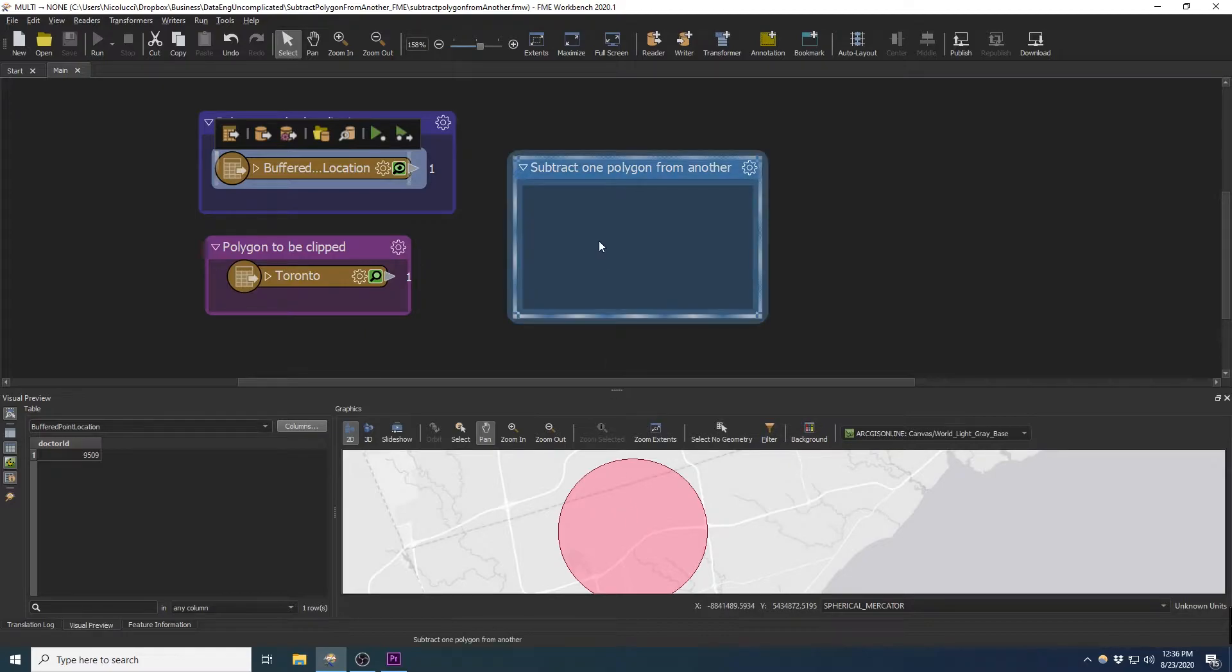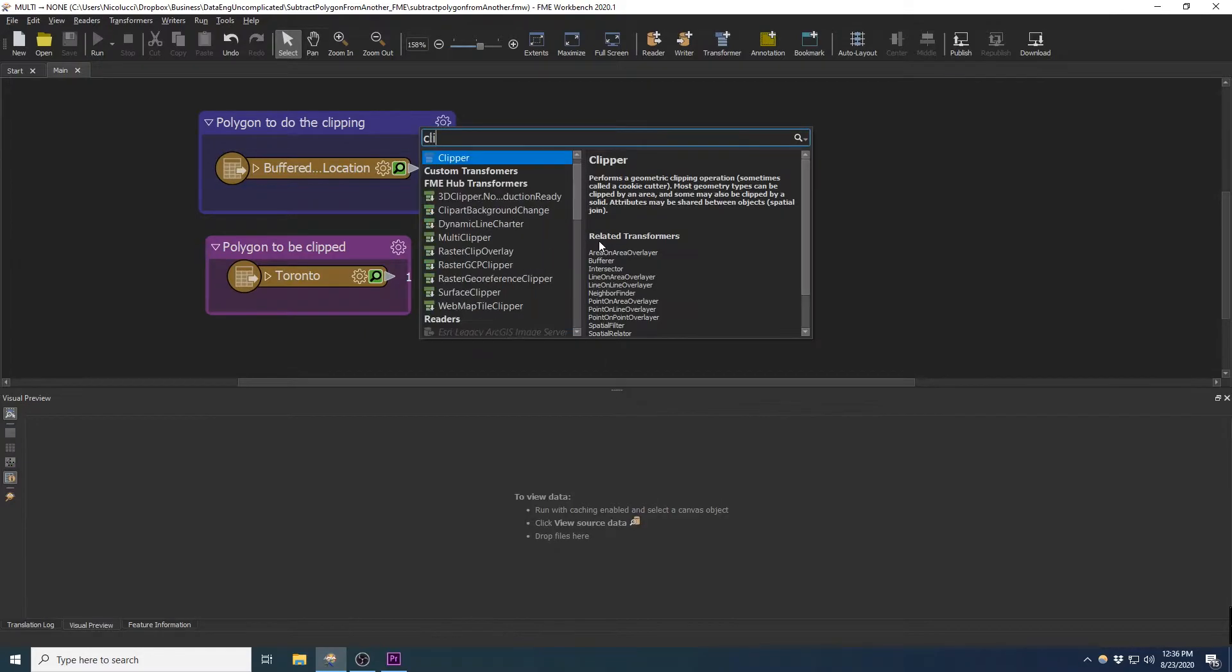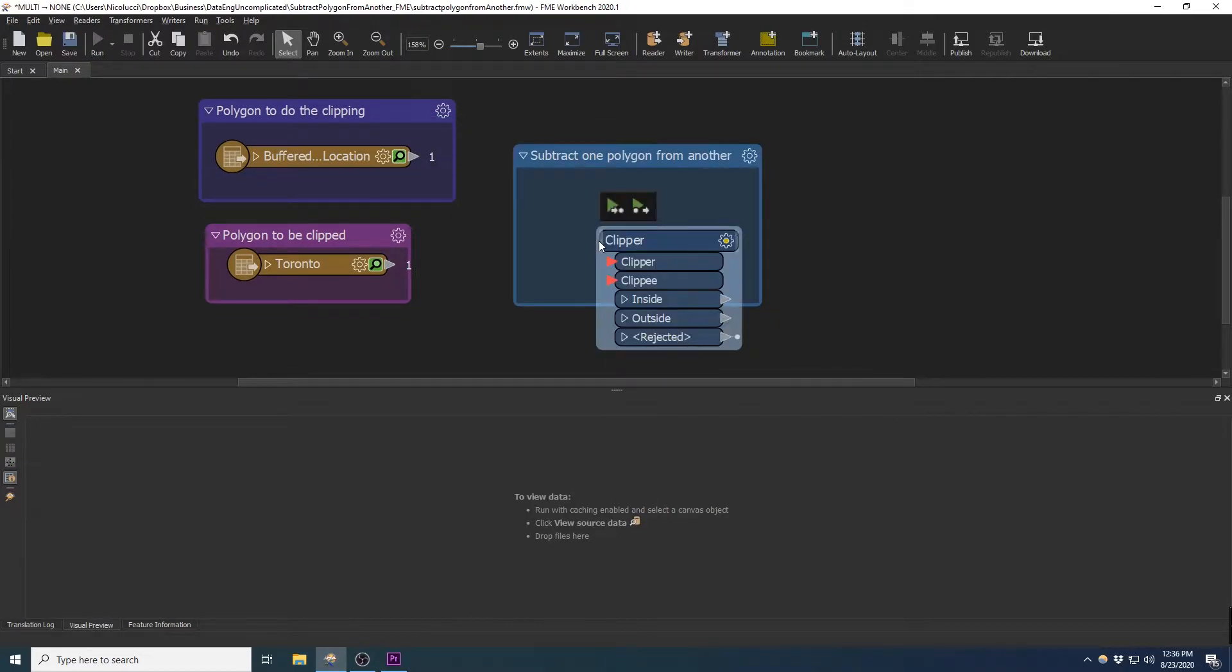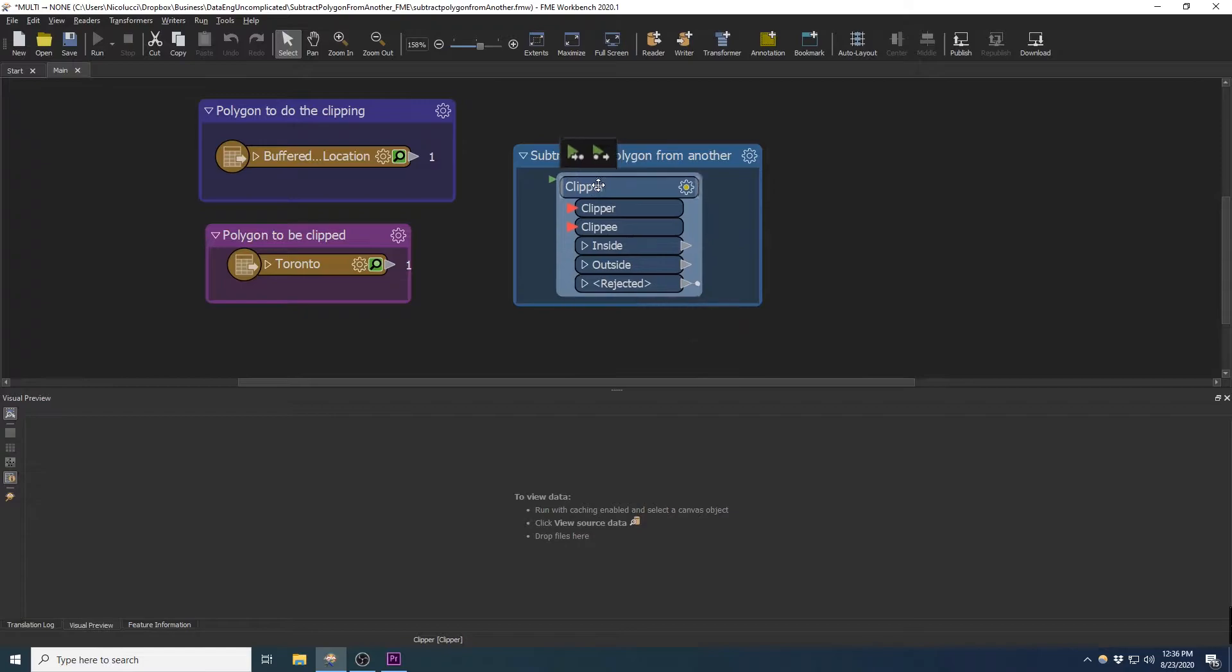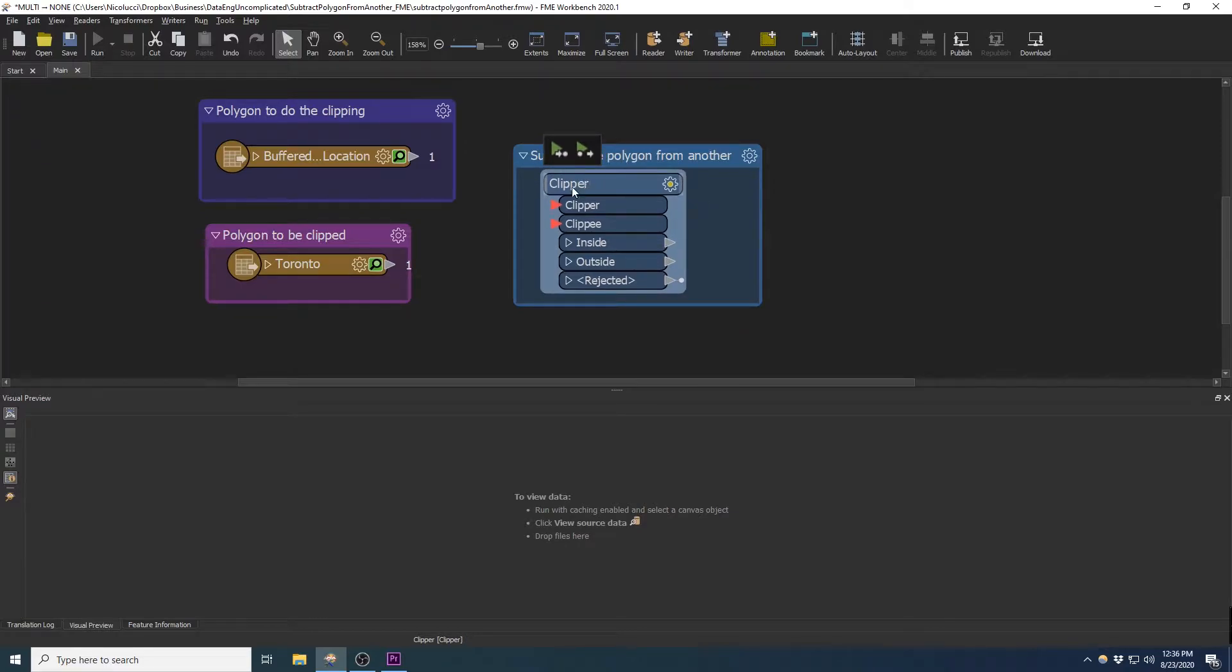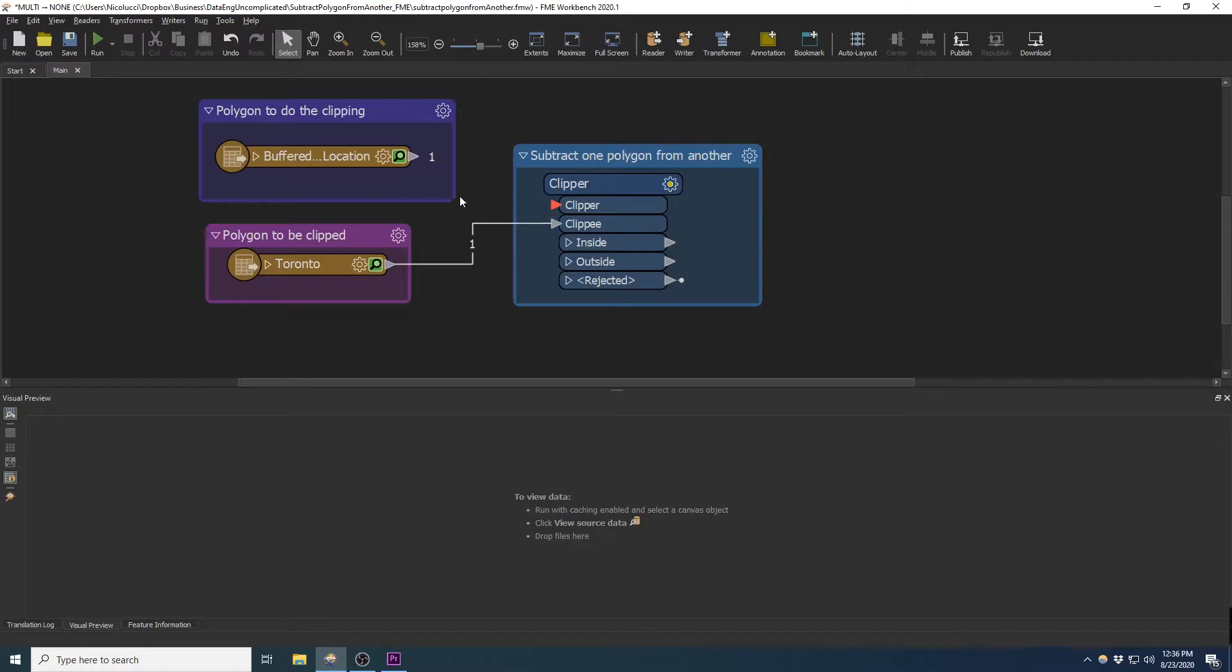So the transformer we want to use here to achieve this is the Clipper transformer. We will connect our district polygon to be clipped to the Clippy input port, and the polygon that will be doing the clipping will go to the Clipper input port.